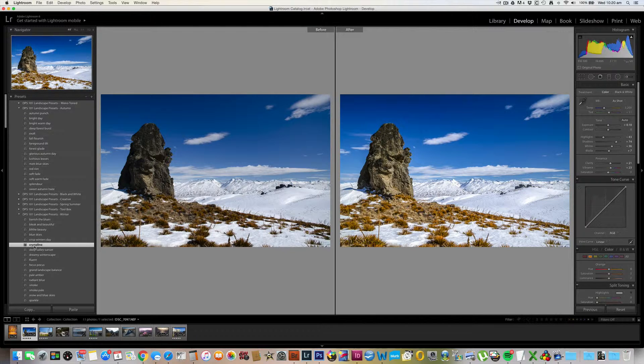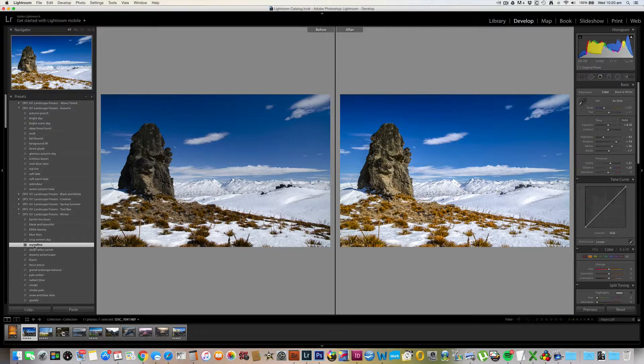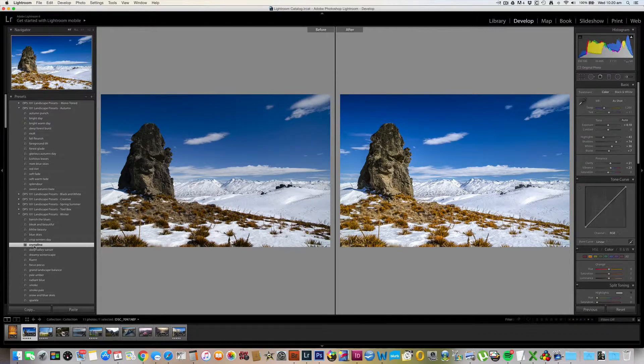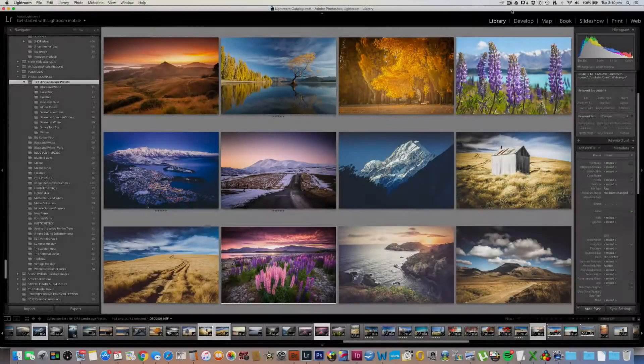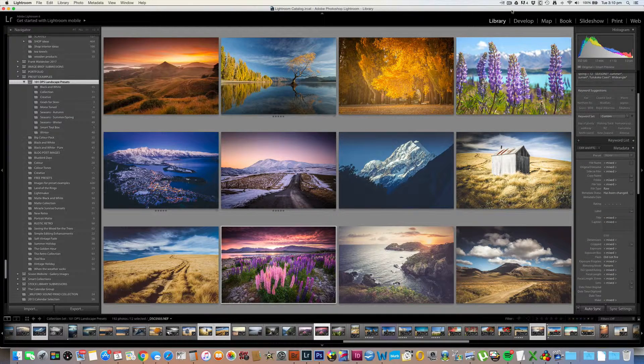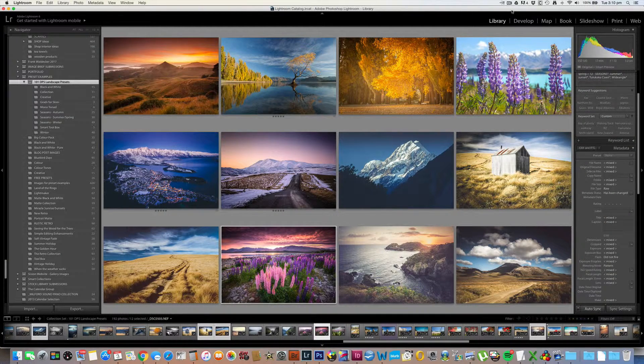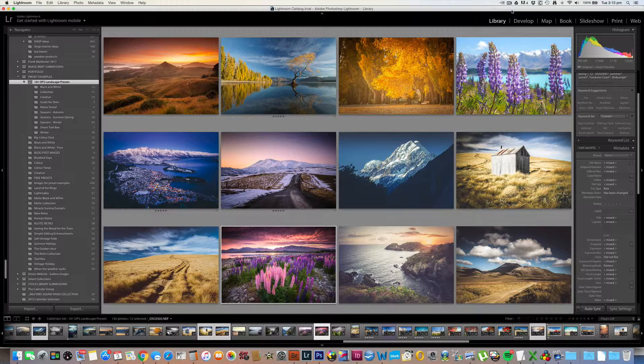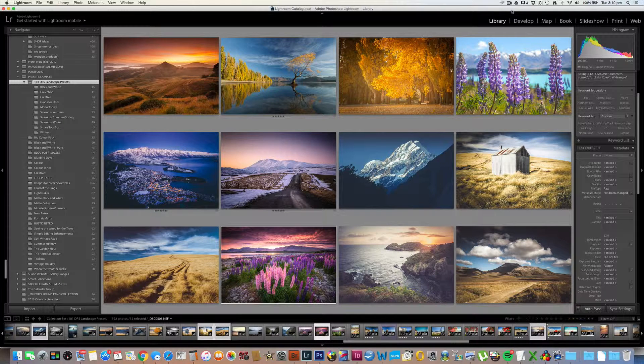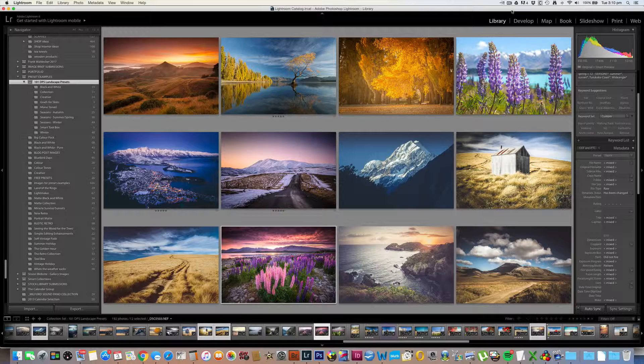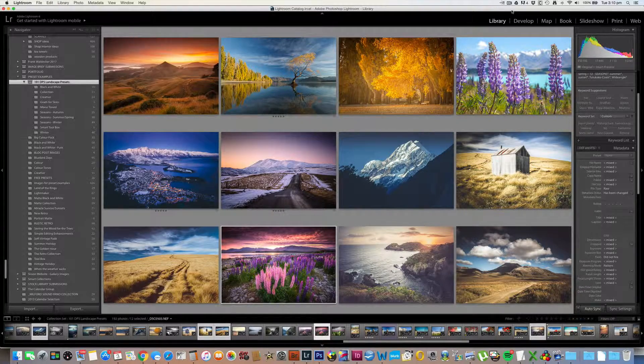But remember, the editing power is still in your hands. All the adjustments that have been made using the preset are shown over in the adjustment panels and you can alter any of them to tweak your image further to your liking. So there you have it. That's a quick overview of the DPS 101 Landscape Lightroom presets. They are a fantastic tool to have in your landscape editing. They're available to purchase right now and I know you're going to love the results on your work. Thank you.